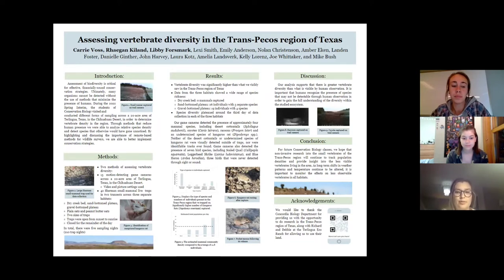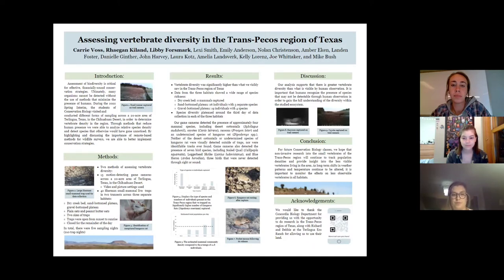The traps were open from sunset to sunrise and data was collected around 8 a.m. Once traps were checked, they were closed for the remainder of the day. In total, we sampled over the course of five sampling nights, which equals 210 trap nights.